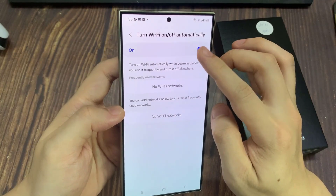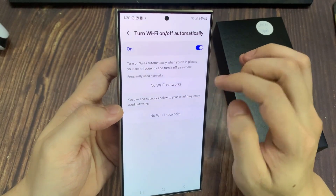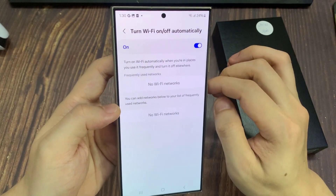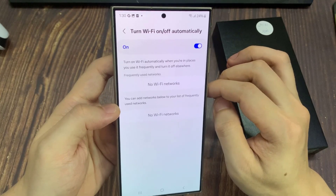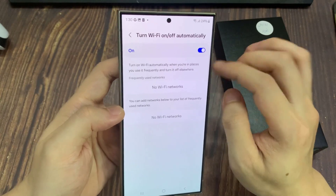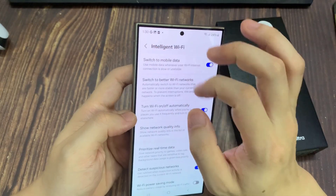And that's it. Now you can tap on the back key to go back. This will turn on Wi-Fi automatically when you're in places you use it frequently, and turn it off elsewhere.